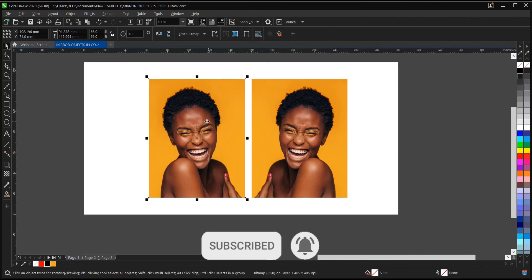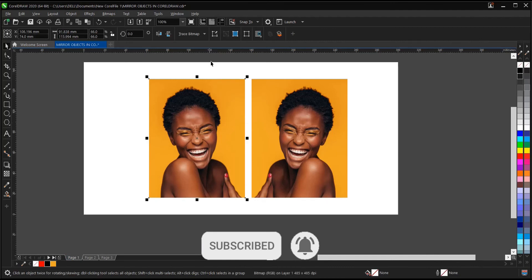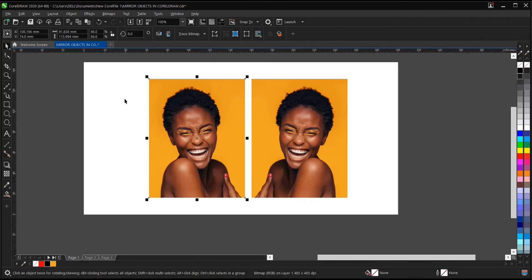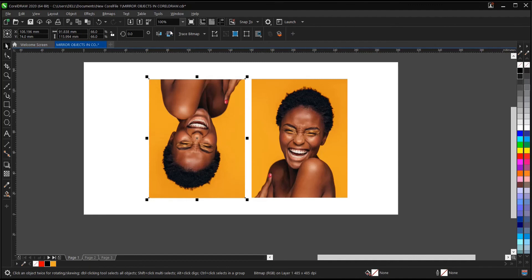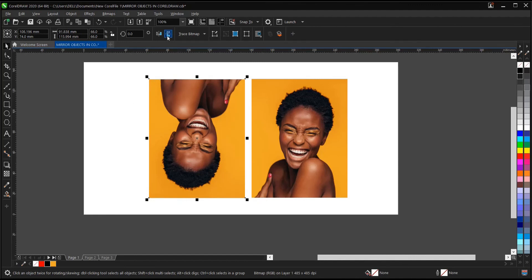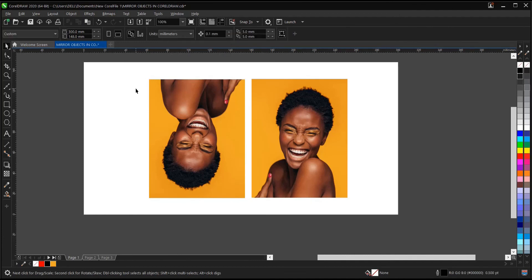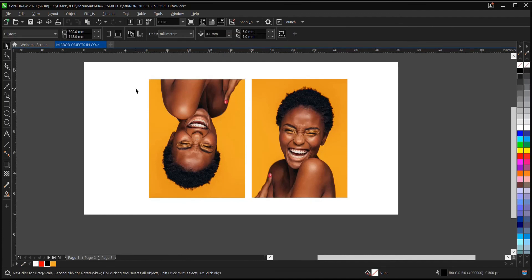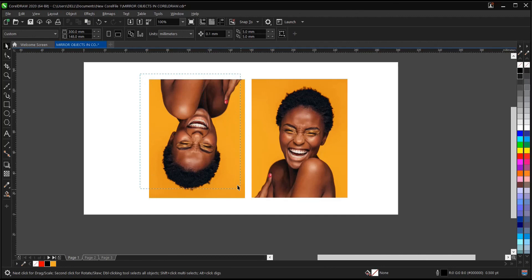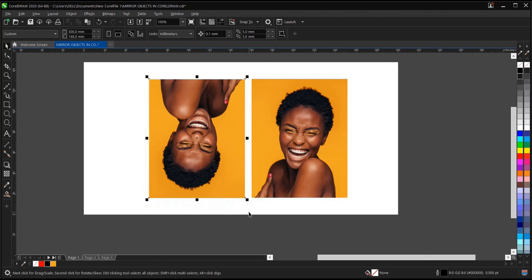A few other tricks again. If you want to mirror this object vertically, this is what you do. Use the property bar here. And if you can't find this property bar, I have a video in the description below that you can check out on how to restore the property bar and a few other things too.